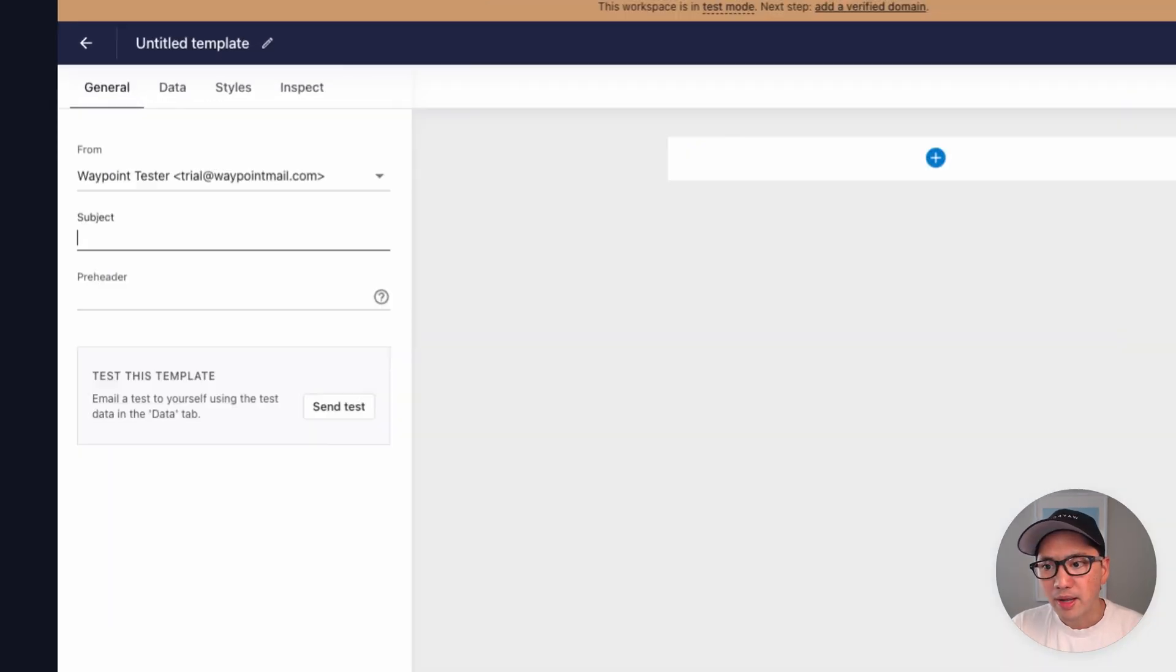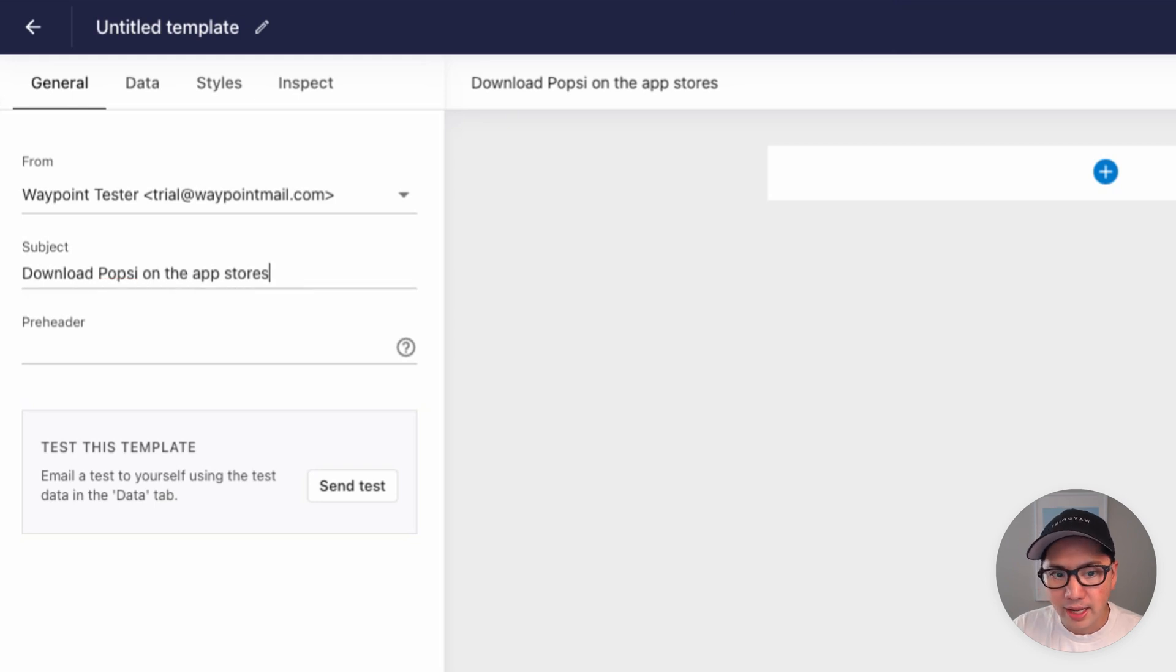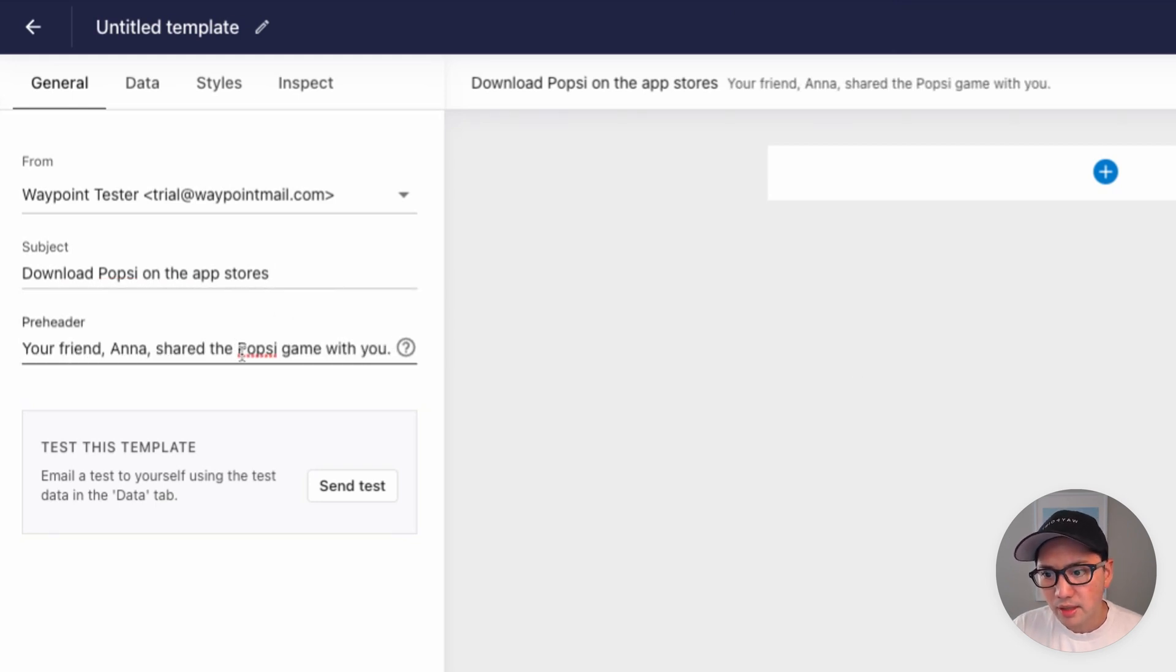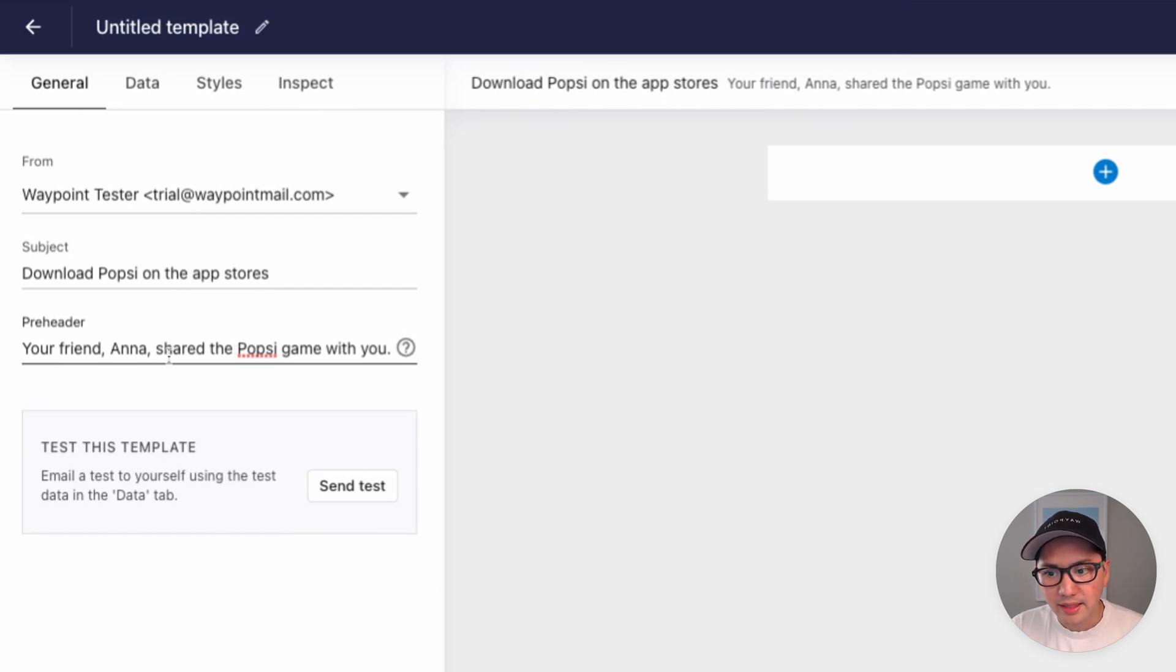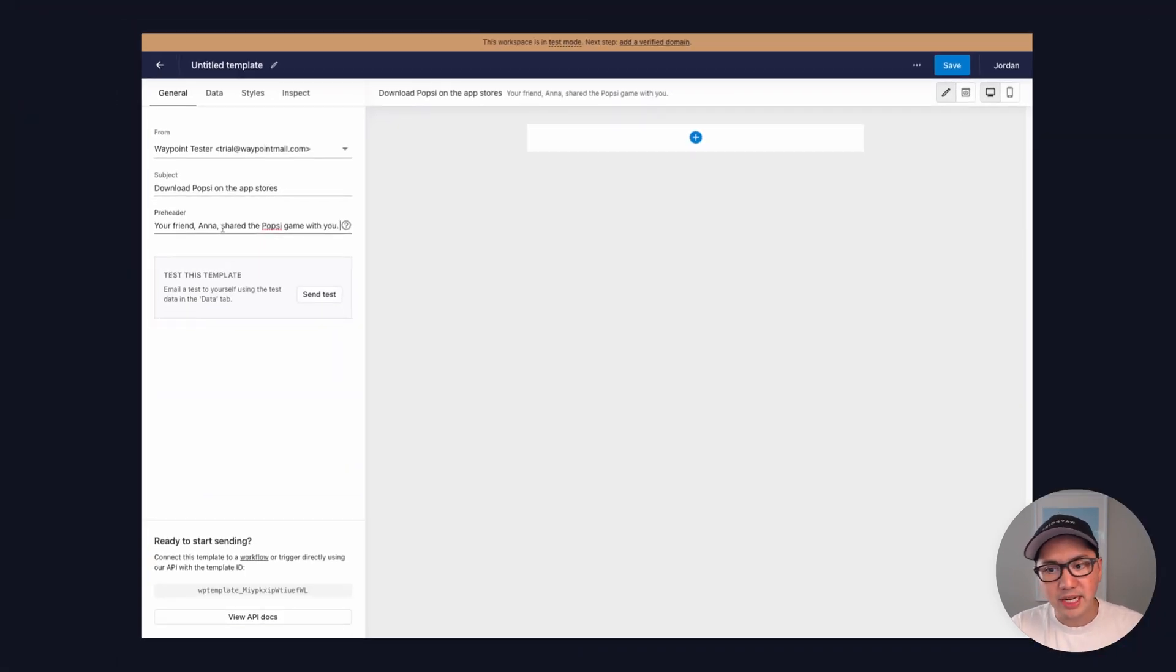From here, we'll start by adding a subject line, and then we'll also add a pre-header here as well. I always like to start with static content, and then we'll later replace that with dynamic content.